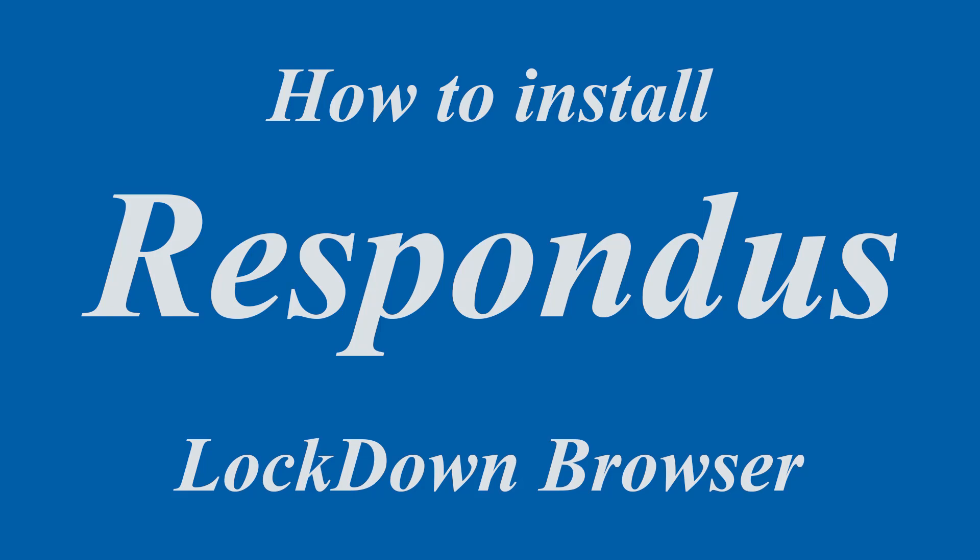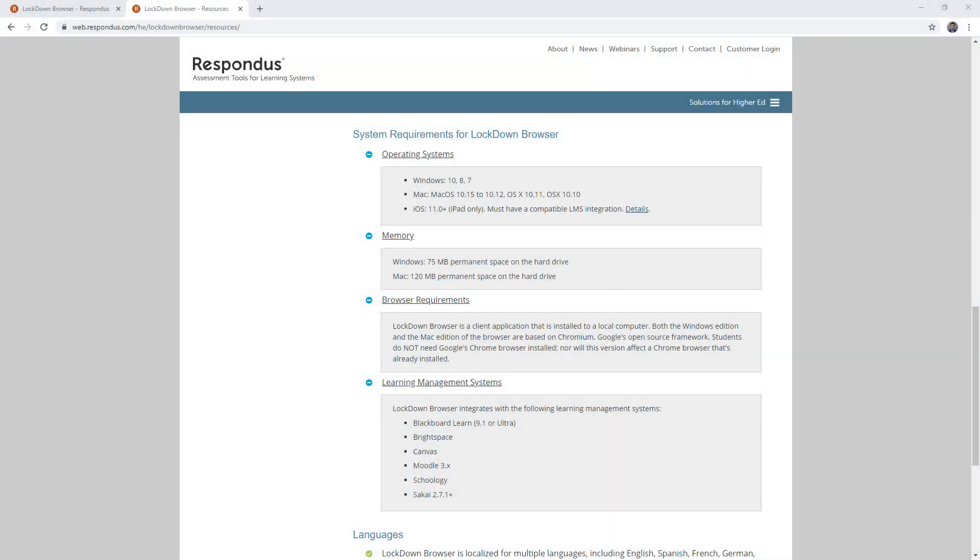In this tutorial, I'm going to show you how to download and install Respondus Lockdown Browser. Lockdown Browser is a custom browser that locks down the testing environment within a learning management system. It is used to prevent cheating in an online testing environment.